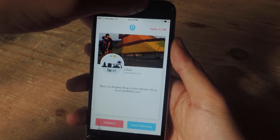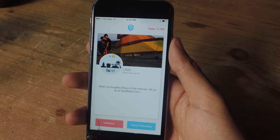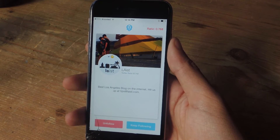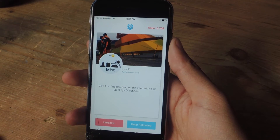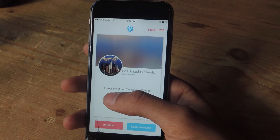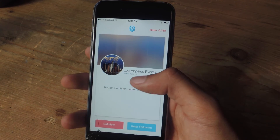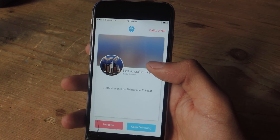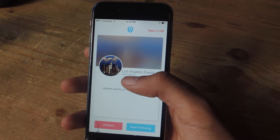Up here you'll see your Twitter follower ratio. This ratio shows that for every one person that I follow, 0.768 people follow me back. So if you care about that kind of thing, this is a good way to keep track of that. This way you can easily get rid of all the clutter, because sometimes you follow people that you no longer want to follow and it's difficult to go into Twitter and unfollow people from the list — and this just makes it really easy for you.